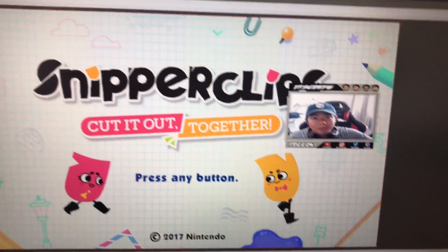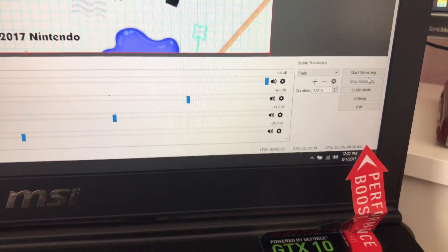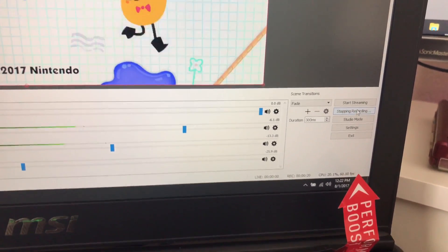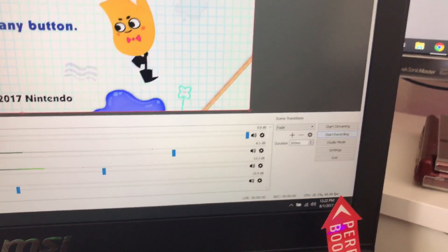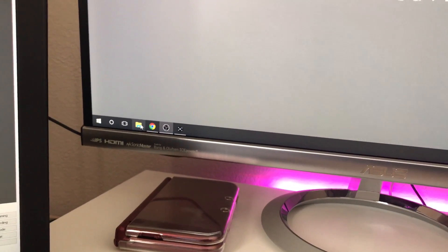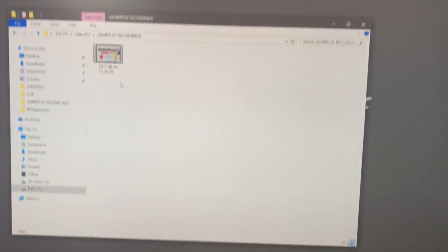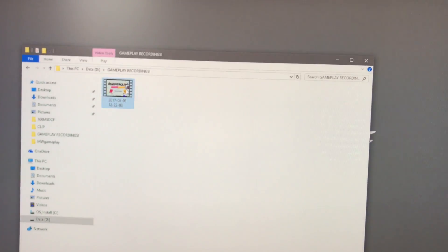Alright, so let me go ahead and stop the recording and then we'll open up the file. I put it in my gameplay recording folder. Here it is.